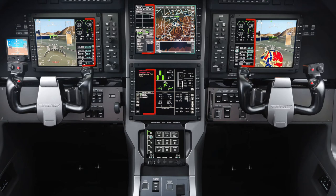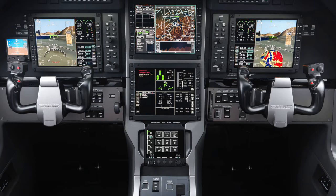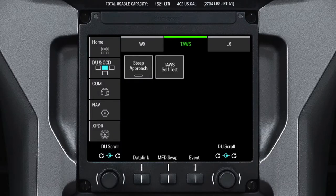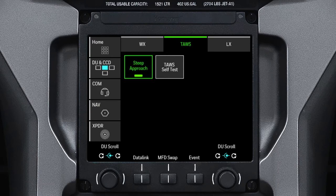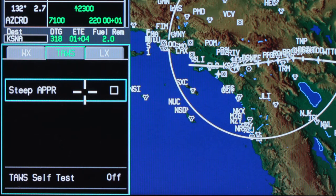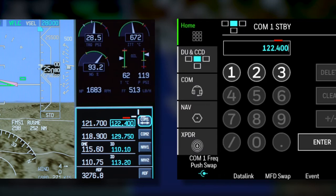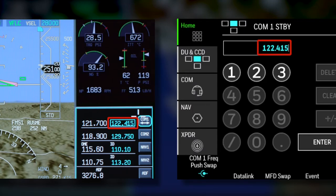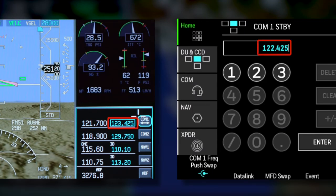The TSC performs similar functions as the one-sixth windows on the MFD and PFD. Changes made on the TSC automatically update the same window on the MFD or PFD. For example, selecting the Steep Approach button on the TSC also selects the Steep Approach checkbox on the MFD. Changes made on the one-sixth window also automatically update on the TSC.